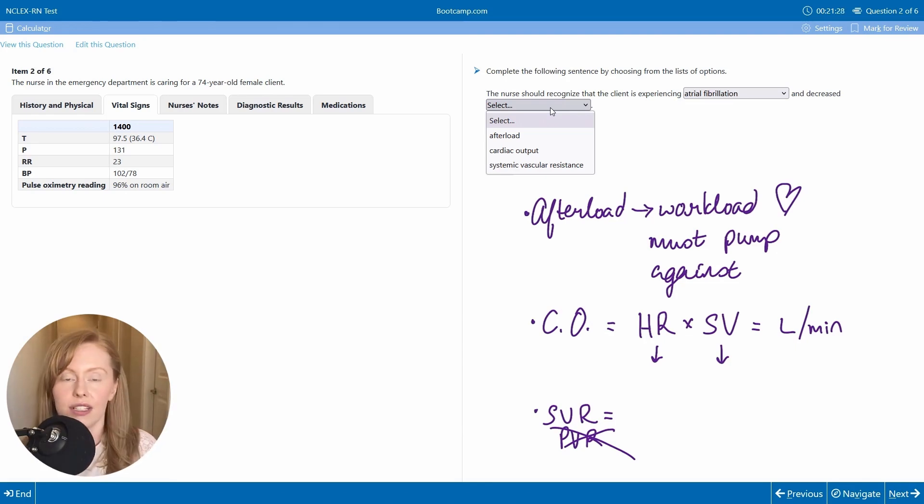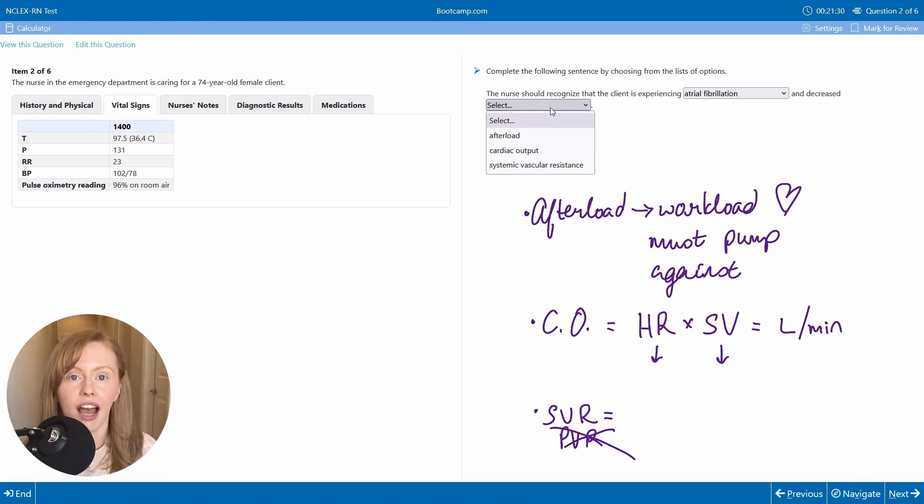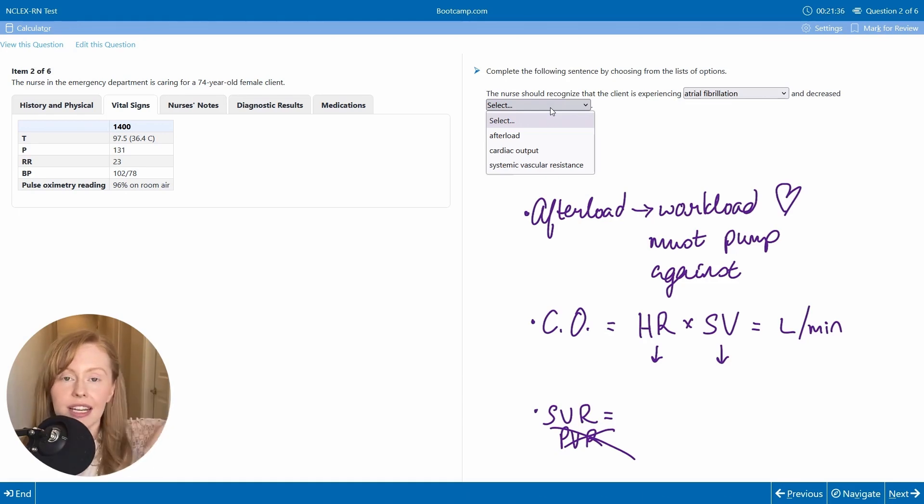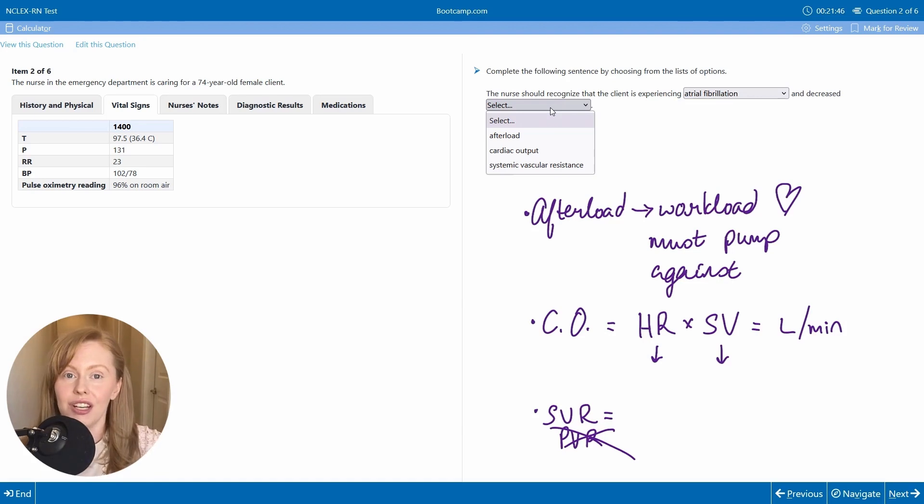And so for example, someone who is very dehydrated, their body is attempting to compensate by vasoconstricting. And so in a state of dehydration, your SVR goes up.